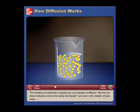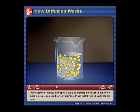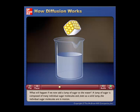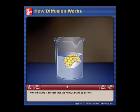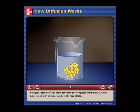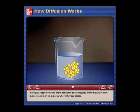But how do these molecules come to be evenly distributed? Let's start with a beaker of plain water. What will happen if we now add a lump of sugar to the water? A lump of sugar is composed of many individual sugar molecules, and even as a solid lump, the individual sugar molecules are in motion. When the lump is dropped into the water, it begins to dissolve. Individual sugar molecules move randomly and constantly from the area where they are common to the area where they are scarce.